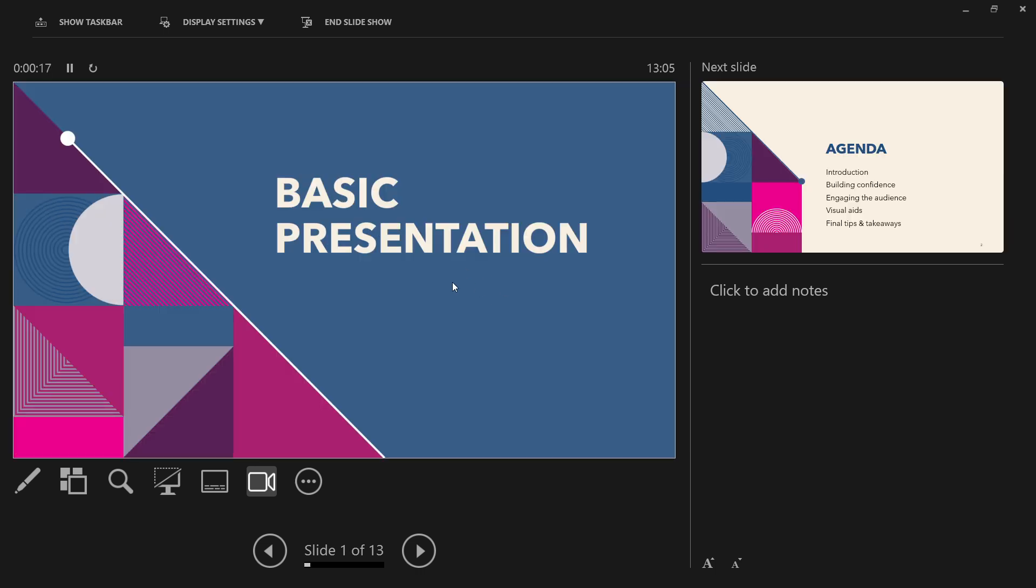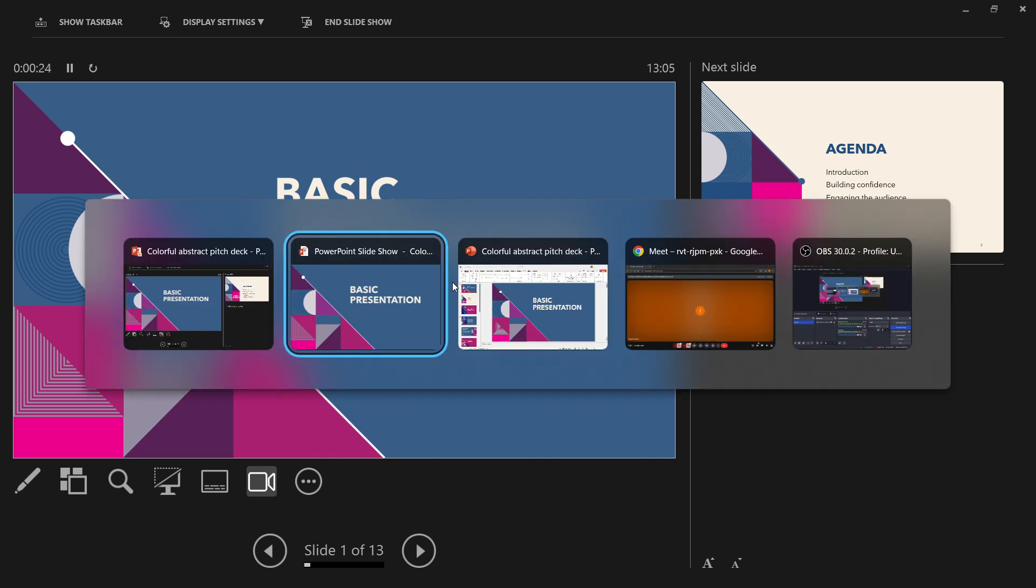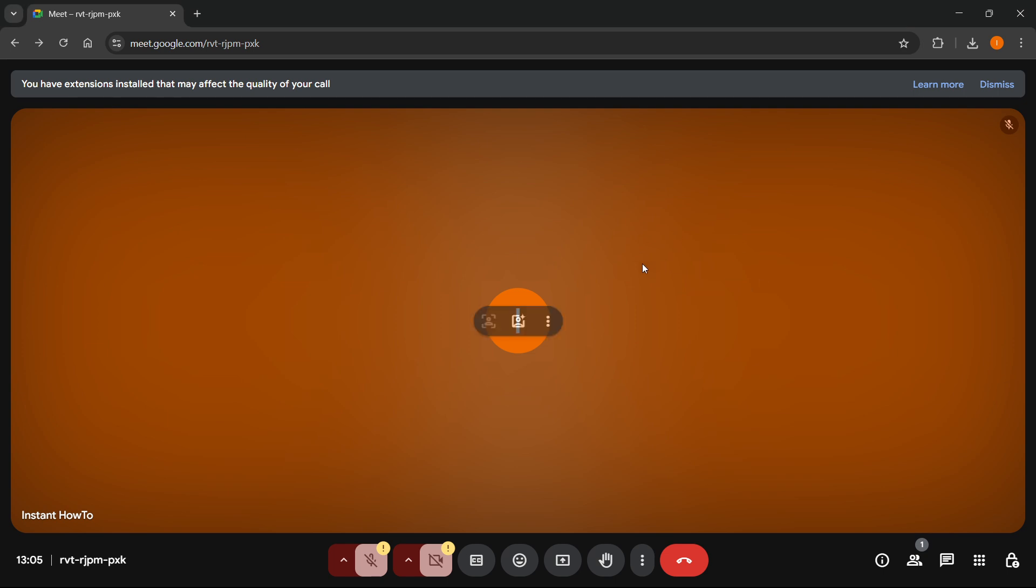what you want to do is press Alt and Tab on your keyboard. Hold down your Alt key on your keyboard, and then press the Tab key as well. You'll be able to see all the different windows you have open, as well as all the programs. You want to go ahead and click on Meet, and this will open up your Meet.